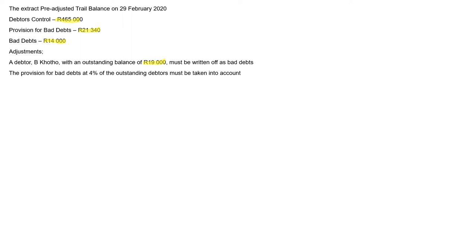But this is a scenario, right? That's 4% of outstanding debtors. Of outstanding debtors, 4% must be taken into account. So when I say outstanding debtors, that means we need to adjust your debtors balance first before you calculate the 4%.